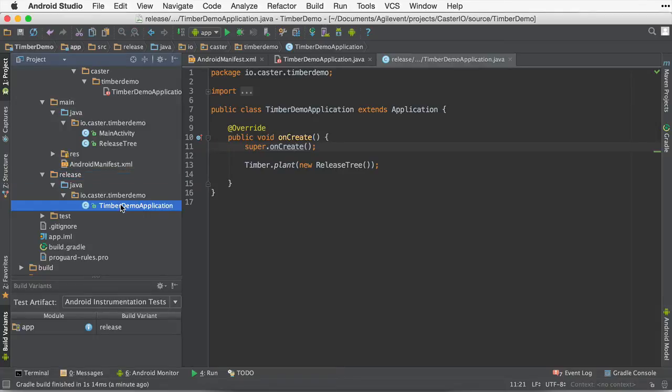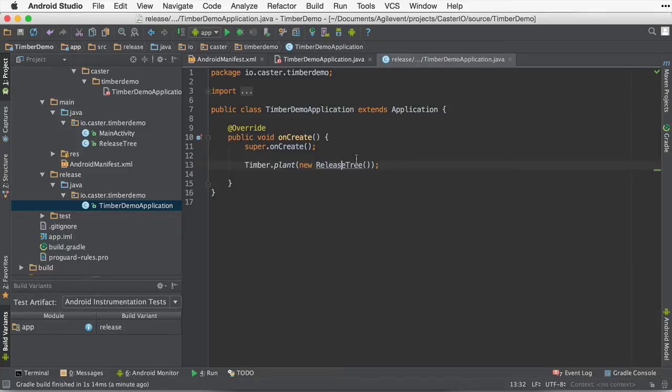Now, back to the release build variant. Inside of here, we're going to be using the release tree. So remember, when the release tree gets used, we're only logging warnings, errors, and WTF. What a terrible failures inside of the log. So everything else will be ignored.